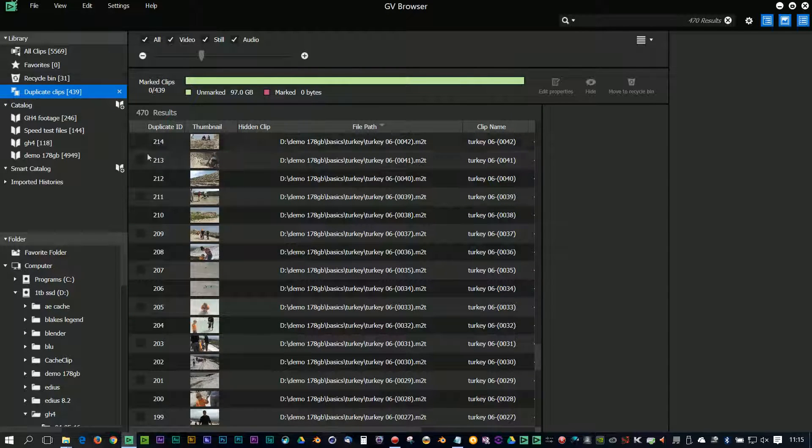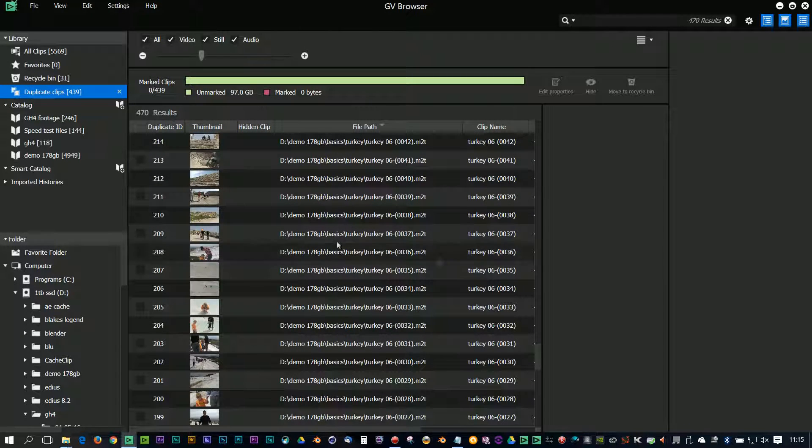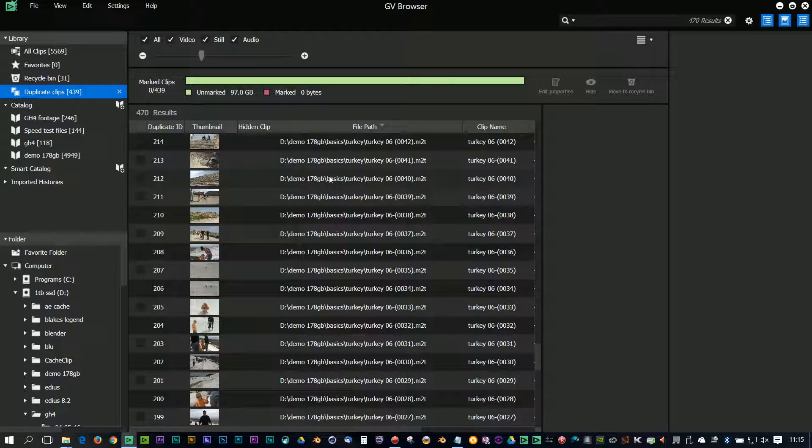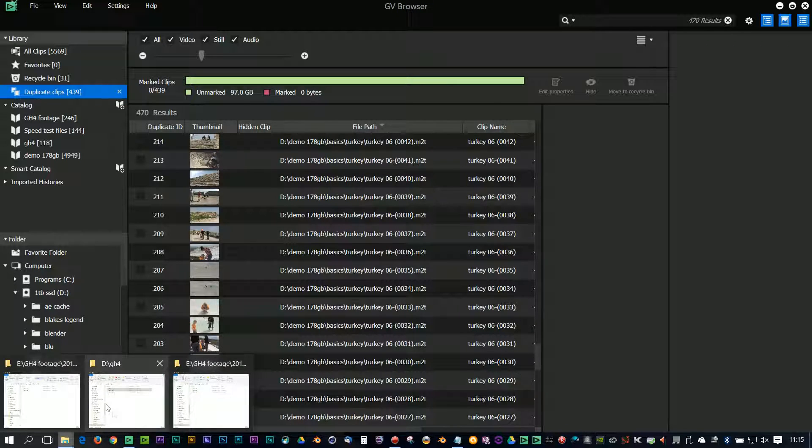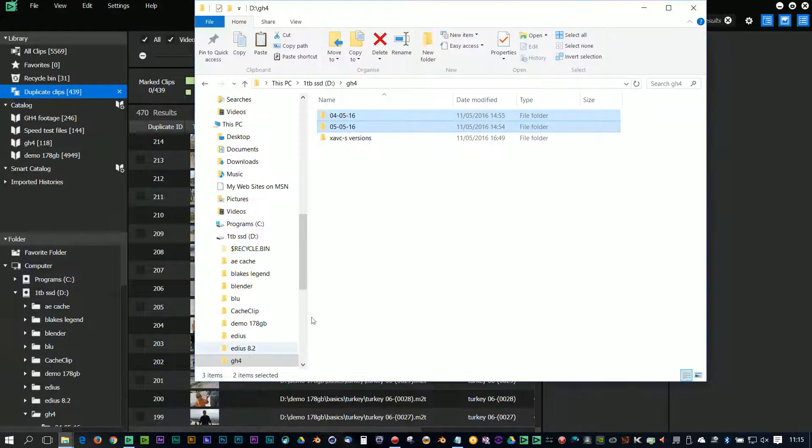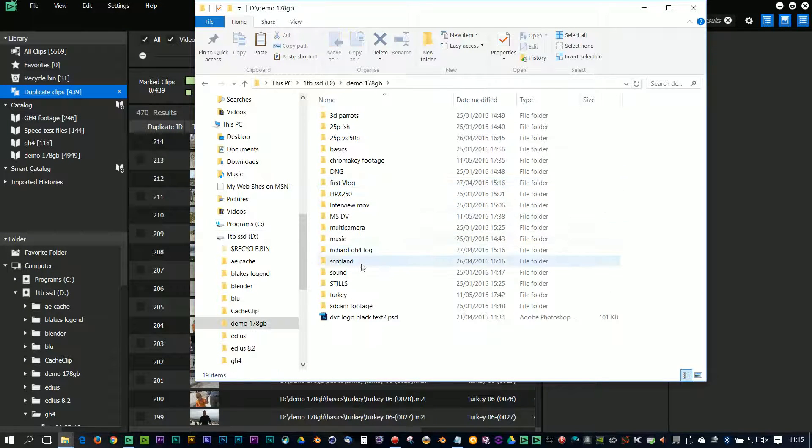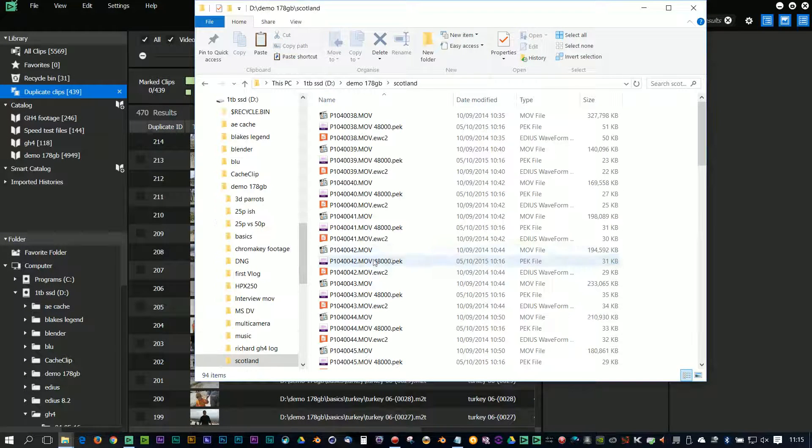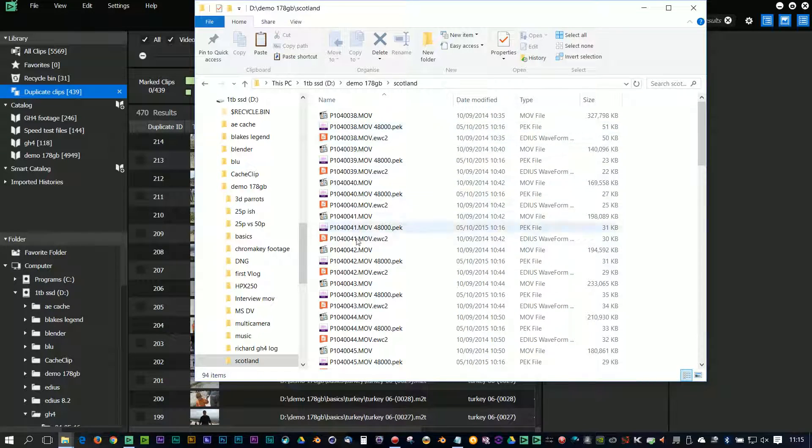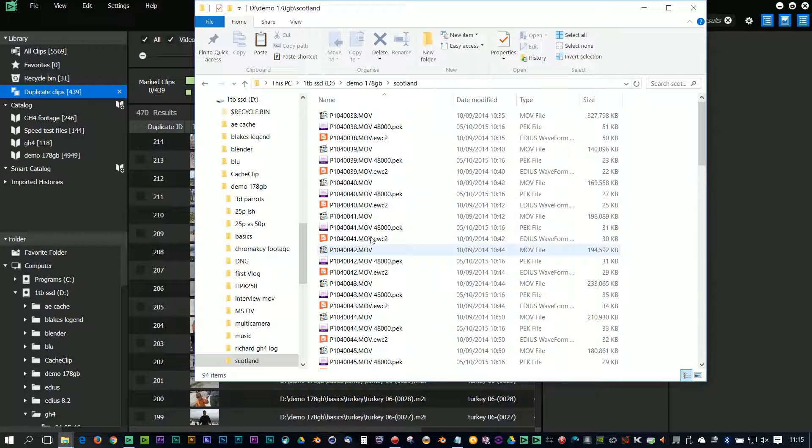This puts them into the recycle bin inside of the browser, it's not put them into the recycle bin inside of the computer. So if I go to that particular folder under the D drive demo clips Scotland, those clips are still there. They haven't been deleted.